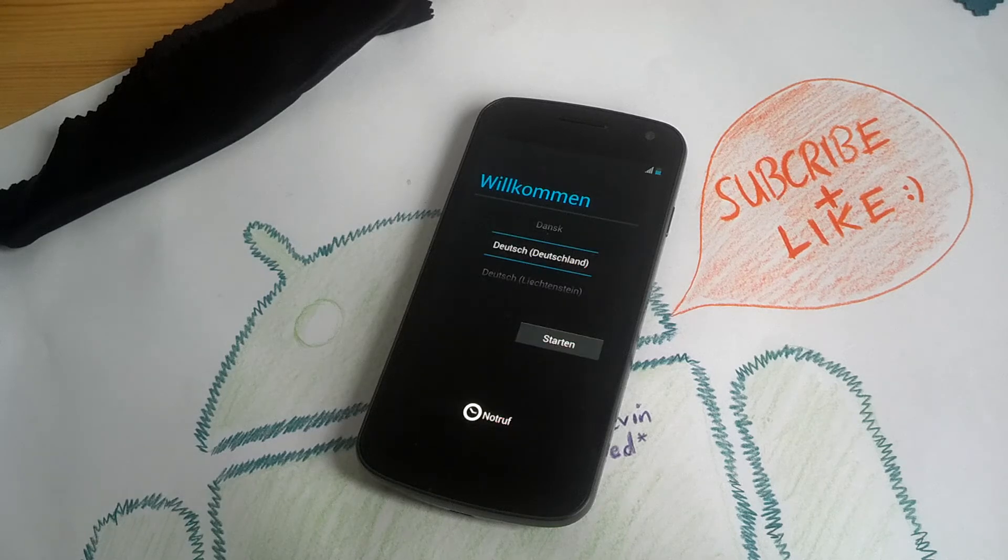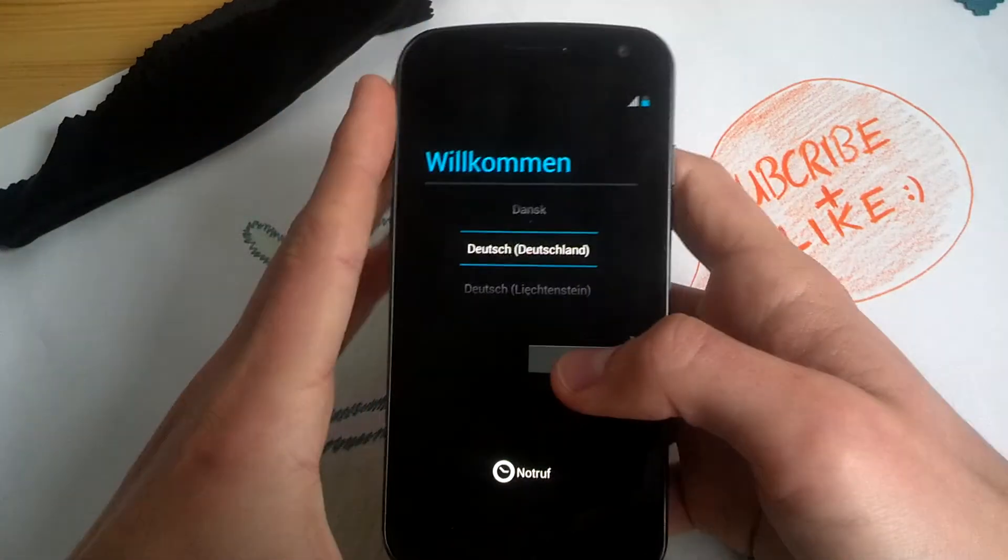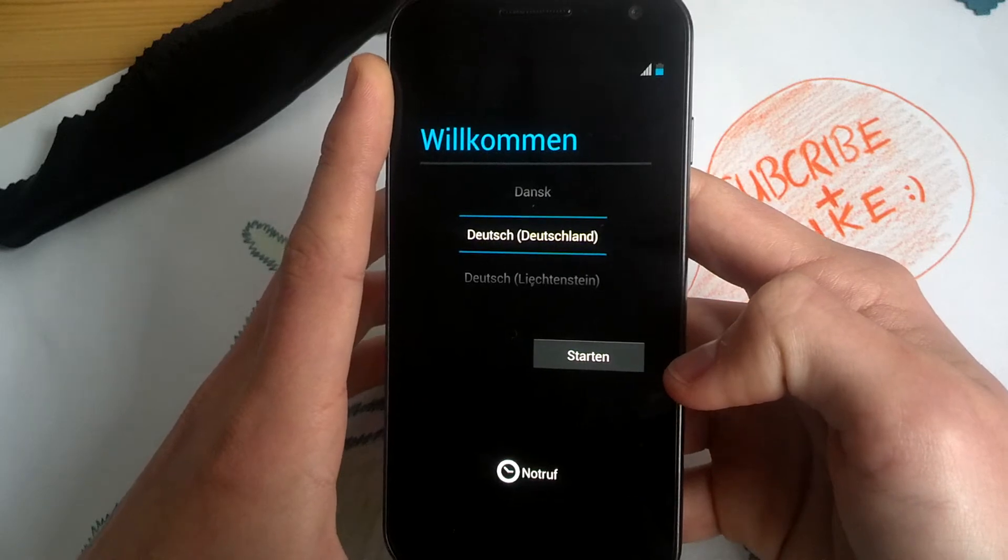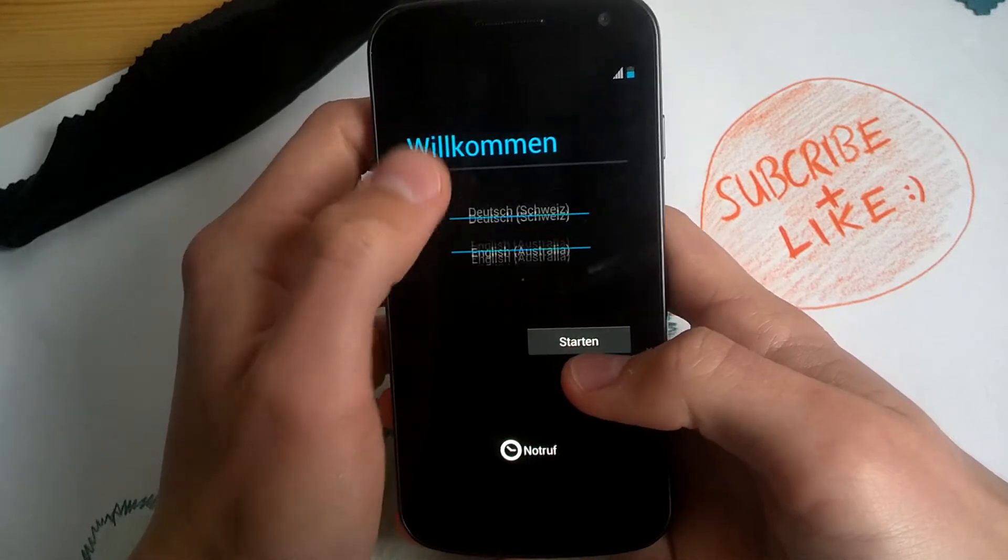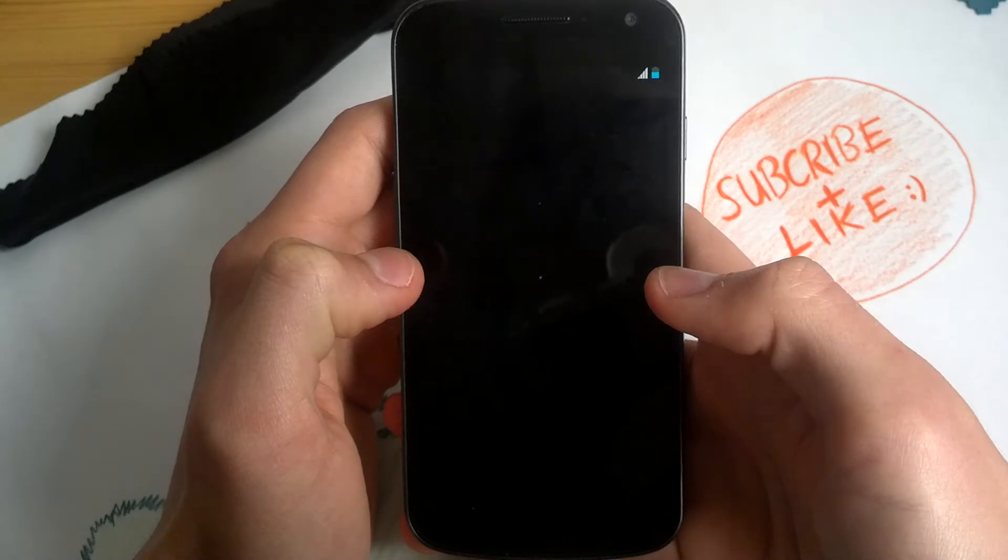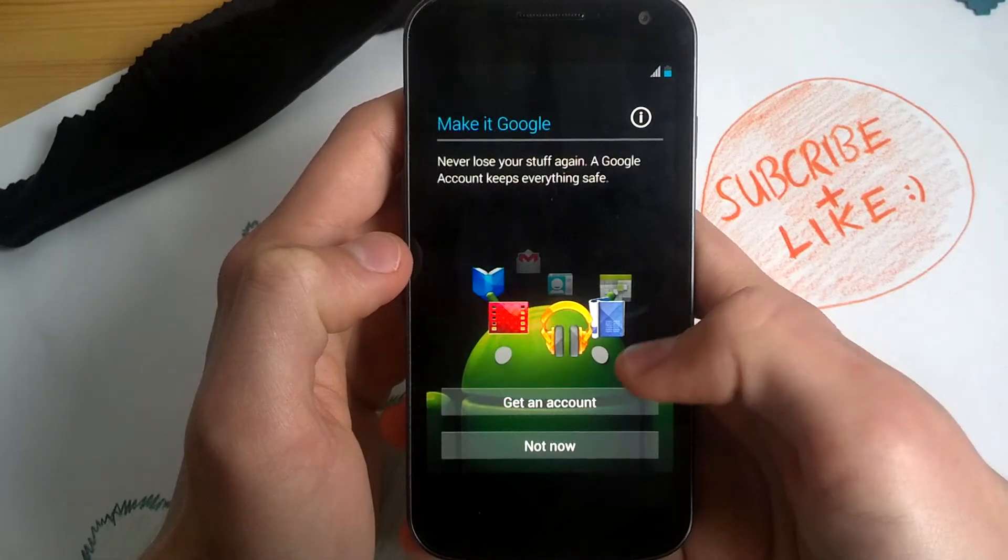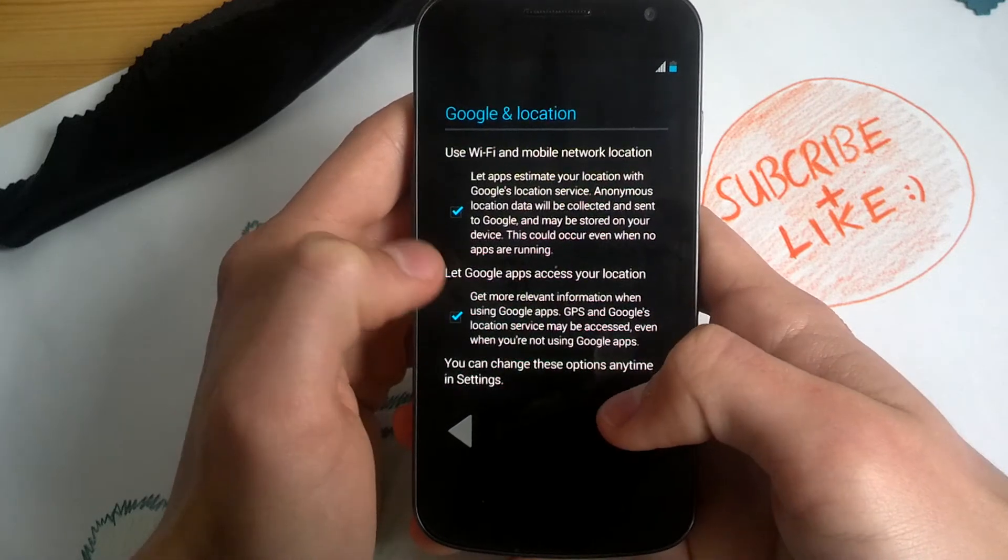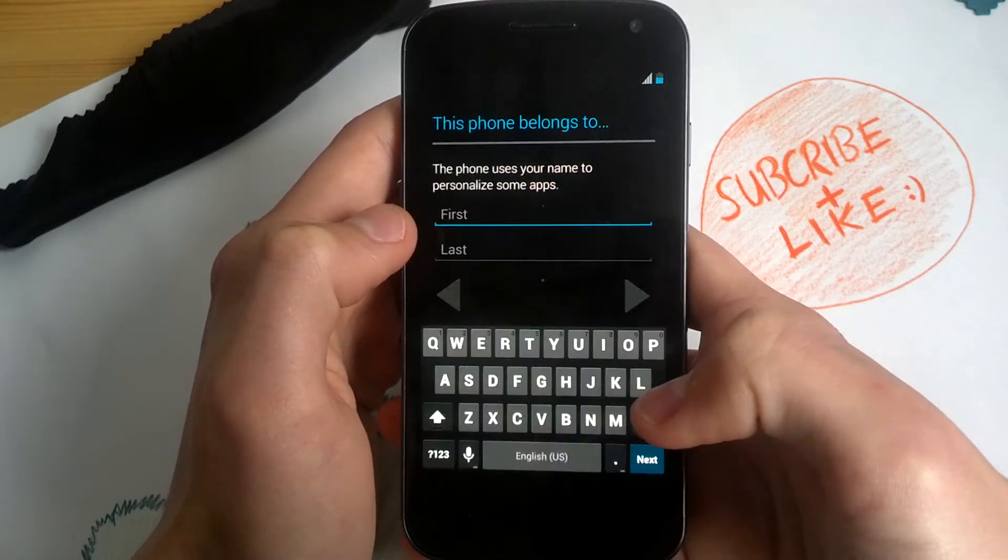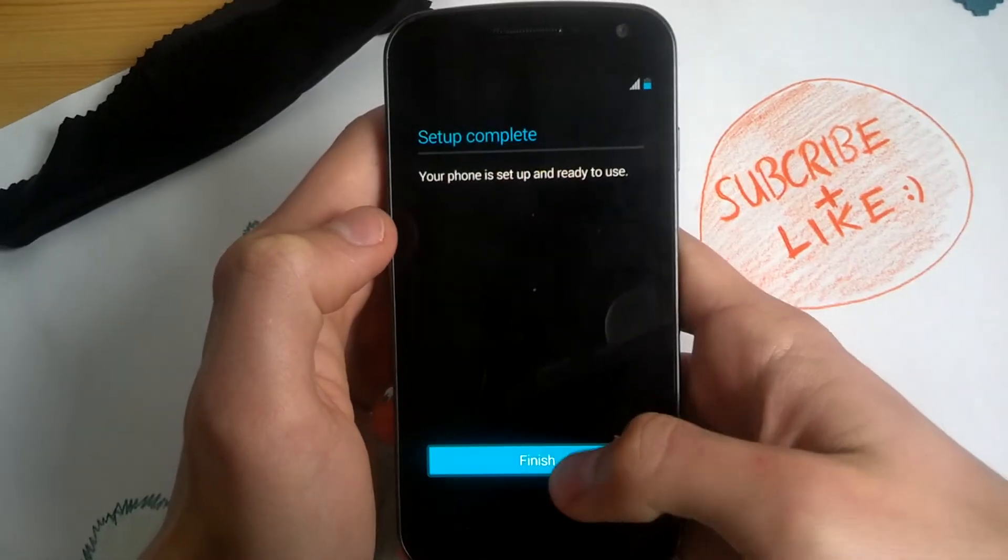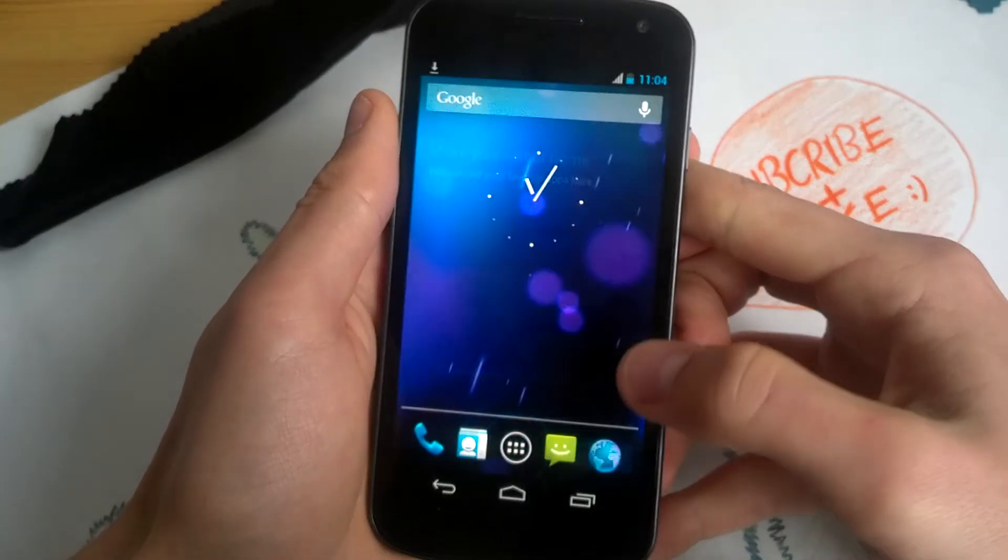I think it costs 329 bucks in the US but it's not worth it, get a Nexus 7. Now we are in the ROM. Let's choose English. It's not important which English language we choose here. I have a Google account but I want to skip it now. Use Wi-Fi and network location. Central European time. This is finished.